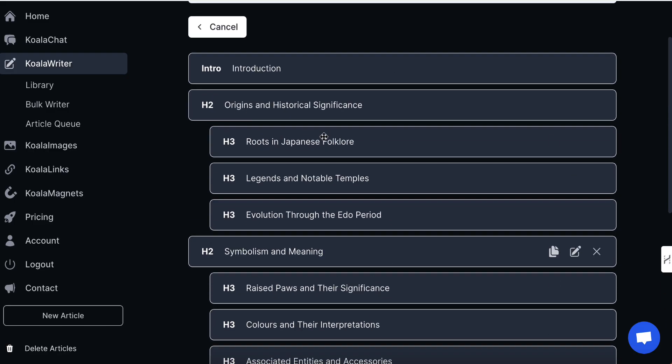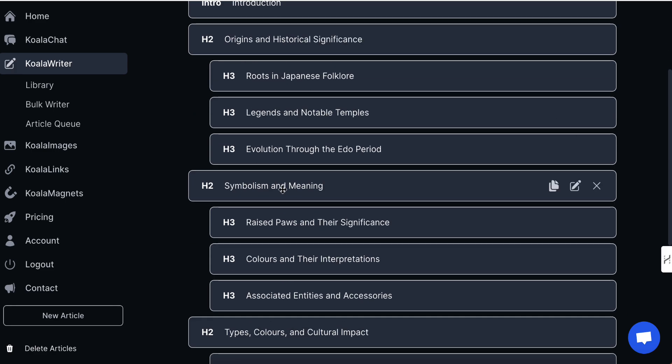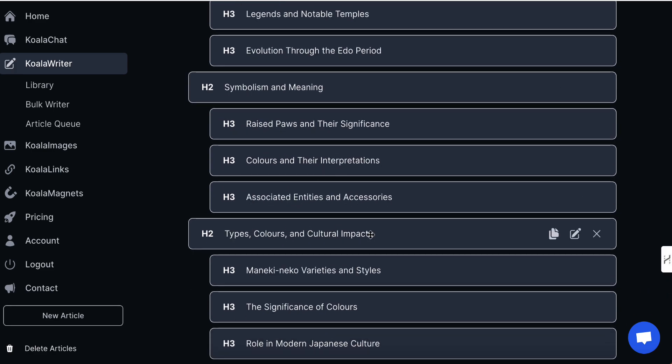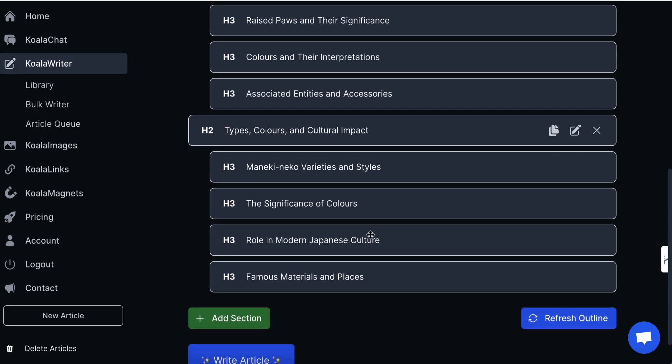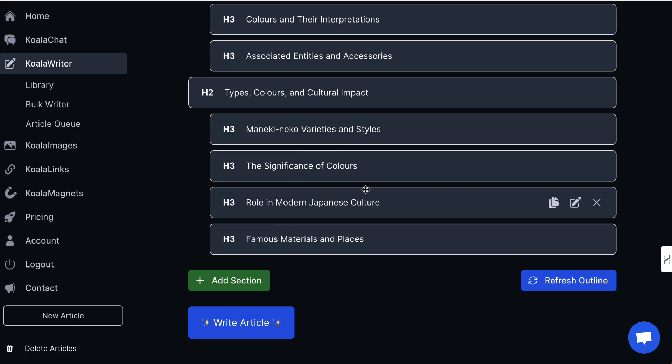For example, we've got the origins as an H2, then some H3 tags: symbolism and meaning, types, colours, and cultural impact. If we prefer this method, all we've got to do is hit 'write article' and then everything else is the same, but we won't need to worry about Quillbot or Copyscape. So there are two ways to approach this — obviously it's entirely up to you, but Koala AI does include both options.